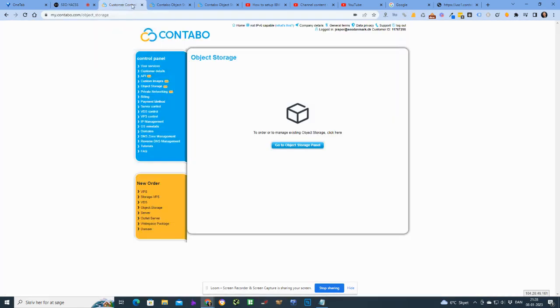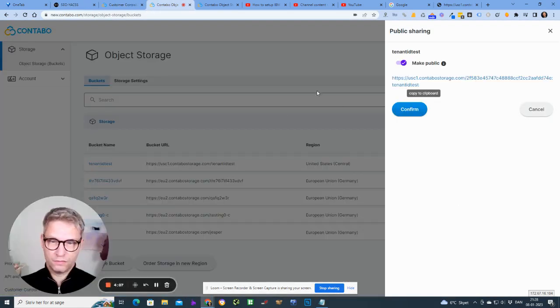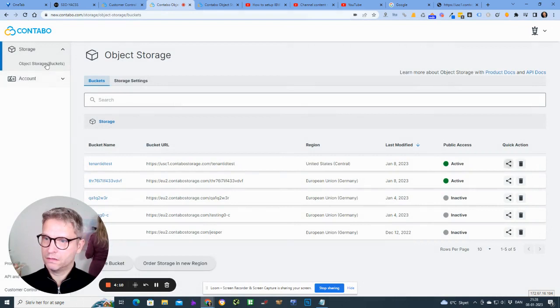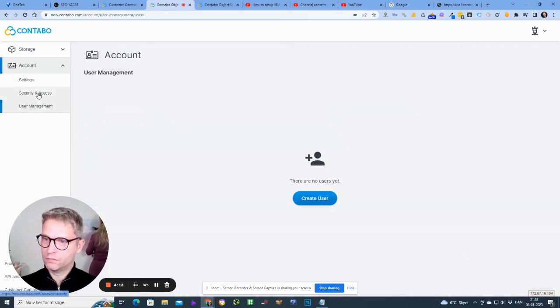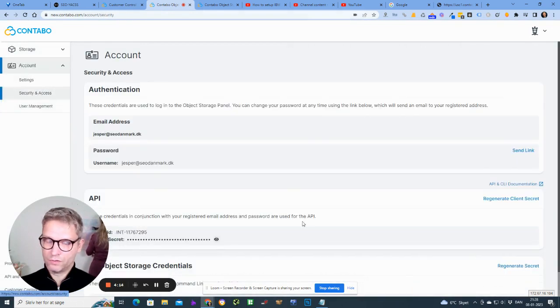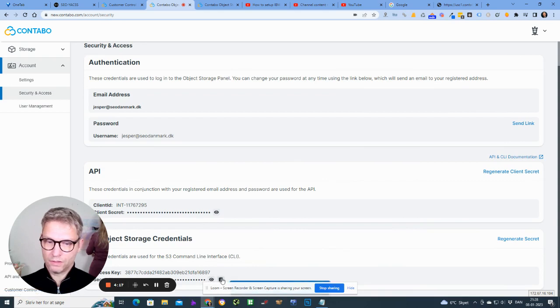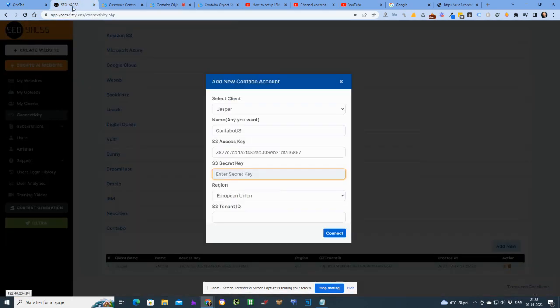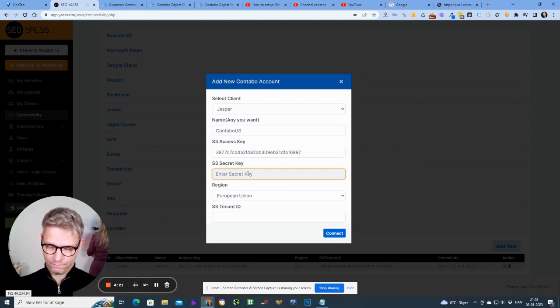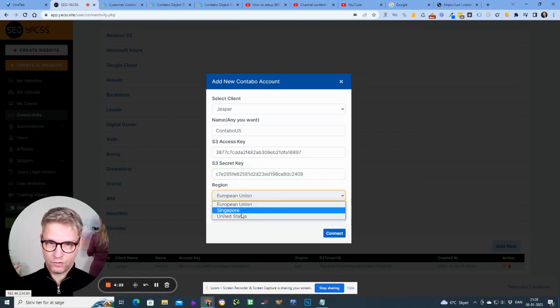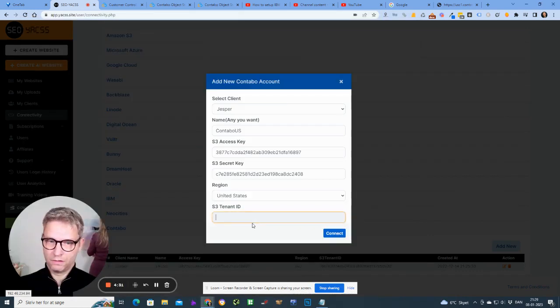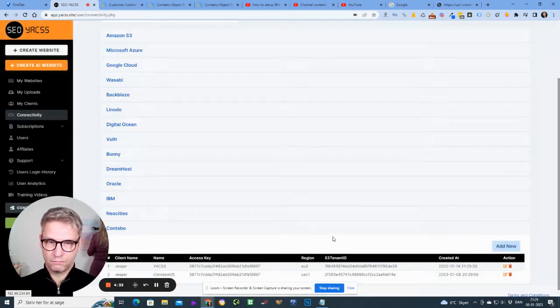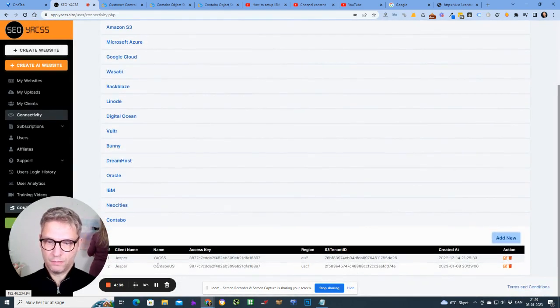And the secret key is, let me go over here, cancel account. Security, secret key. I'll just copy it from here. And United States, and then the tenant ID is this guy here. Copy, correct. And I'm now done. Contabo US.